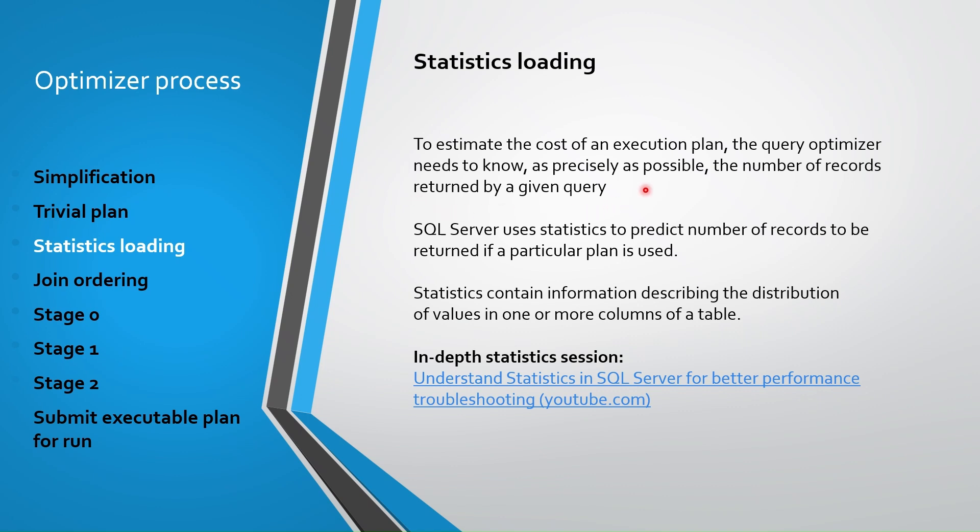Firstly, it loads statistics. To estimate the cost of an execution plan, the query optimizer needs to know as precisely as possible the number of records returned by a given query. And to help with this, SQL Server uses and maintains optimizer statistics. Statistics contain information describing the distribution of values in one or more columns of a table. I'm not going to speak about the statistics in depth here. You can learn about this in another session if you want.